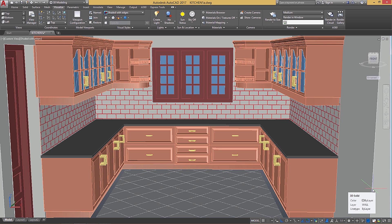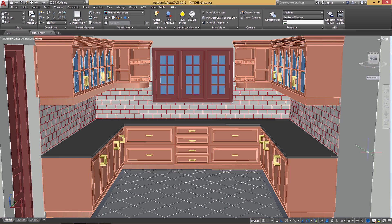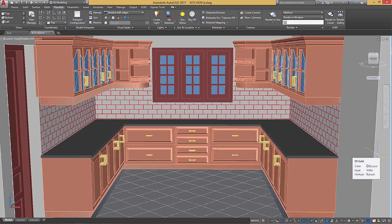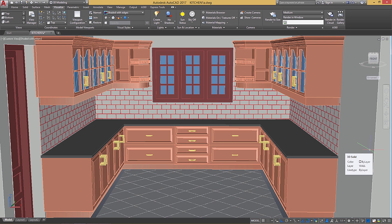Hello friends, hope you're all doing fine. In this tutorial, I'll deal with the procedure to perform hatching in 3D using AutoCAD software. This video is the 7th tutorial in the series of tutorials on 3D kitchen modeling using AutoCAD. I strongly recommend you to go through the previous tutorials on this topic before exploring this video.